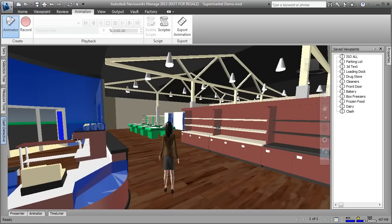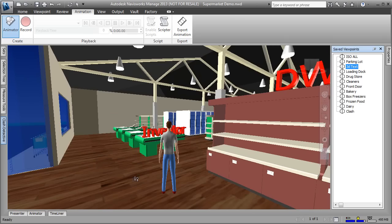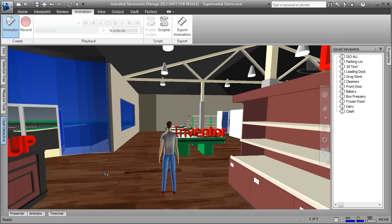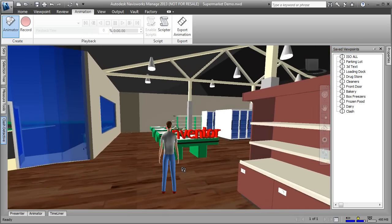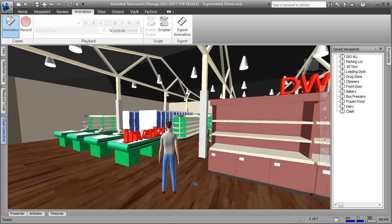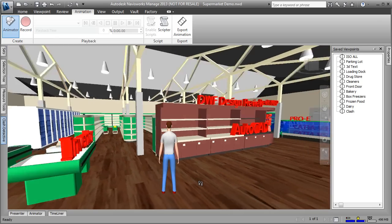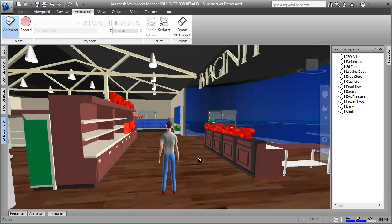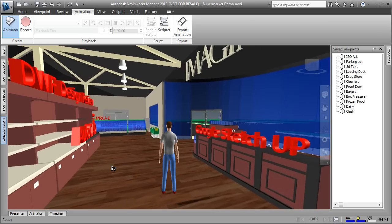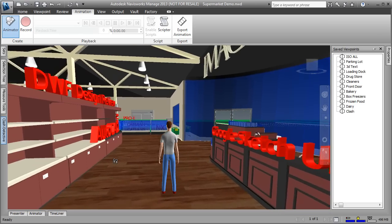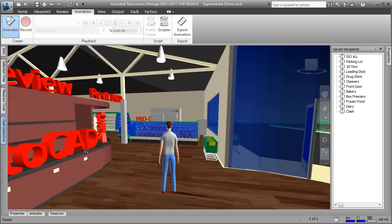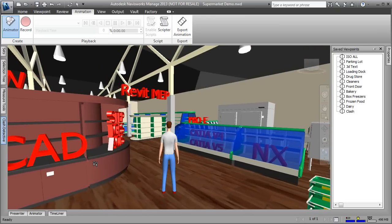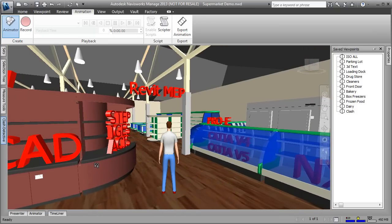The checkout counters, the shelves, and the units are basically interchangeable from one supermarket to the next. This data came from a wide variety of CAD sources, and Navisworks allows me to seamlessly walk through this incredibly large file made up of CAD data from various sources. I can bring them all together into this virtual mock-up and experience this particular supermarket as if it were real.